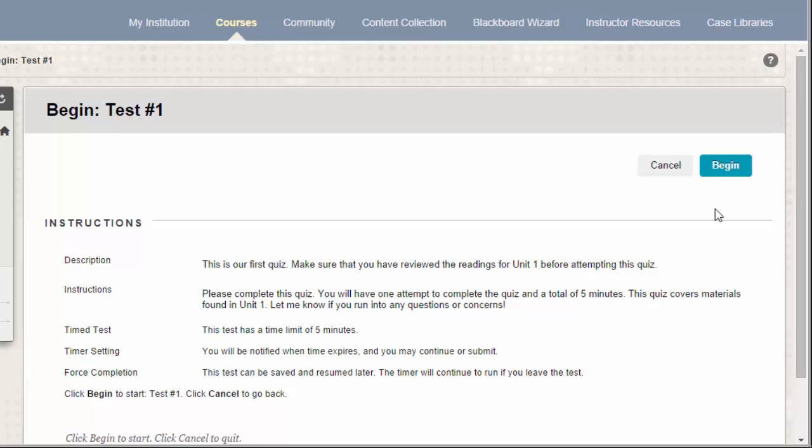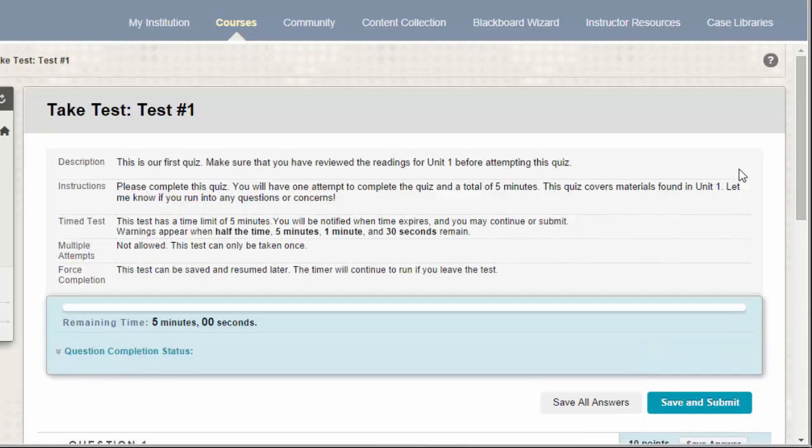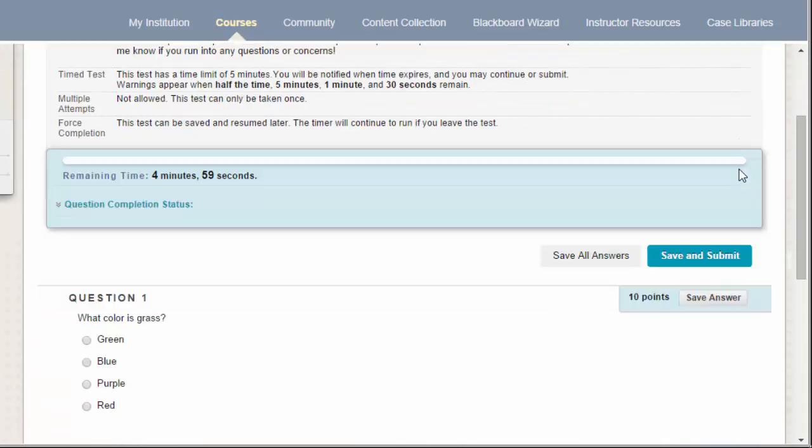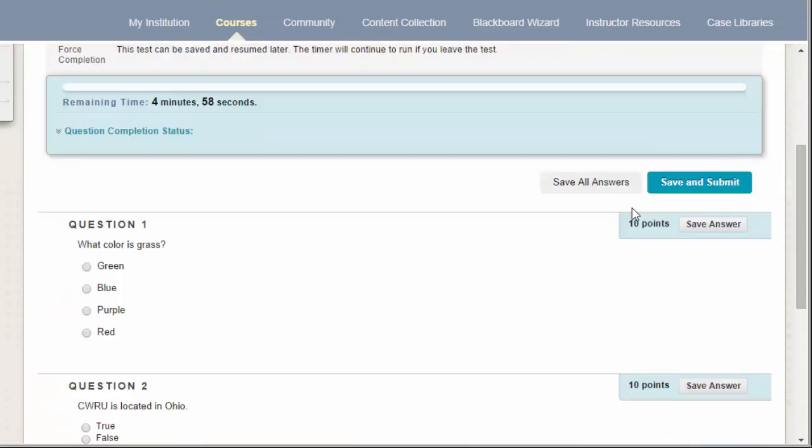To begin your test attempt, go ahead and click the Begin button. Once you've begun the test, you can begin to fill out your answers.